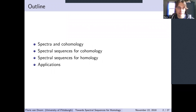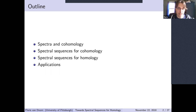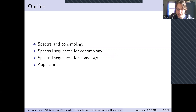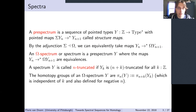During my talk, I will first introduce spectra, prespectra, and omega spectra, and define cohomology. Then I'll give the definition of spectral sequences—just a refresher for many of you—and state the spectral sequences for cohomology. Then I'll talk about all the ingredients we need to construct those spectral sequences, including open problems and future work. The spectral sequences for cohomology together have many cool applications, and I'll finish my talk discussing those.